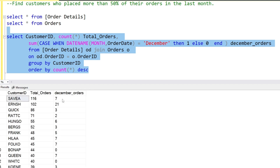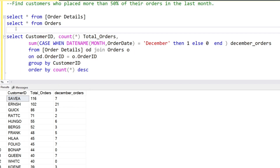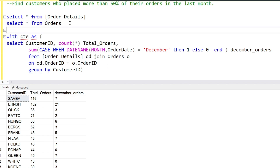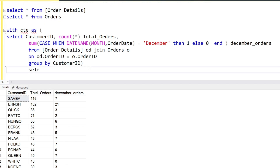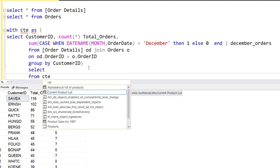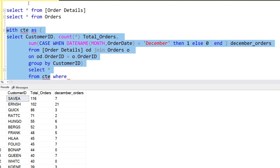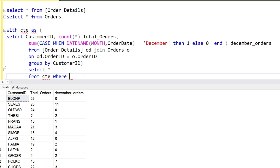In December, one customer ordered 7 items but their total for the whole year is 116. Since 7 is not 50 percent of 116, they don't qualify. We'll create a CTE and then filter with: SELECT * FROM cte WHERE december_orders >= 0.5 * total_orders. This filters customers whose December orders represent at least 50 percent of their total orders.